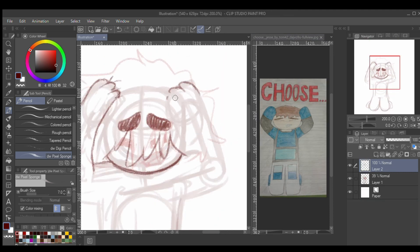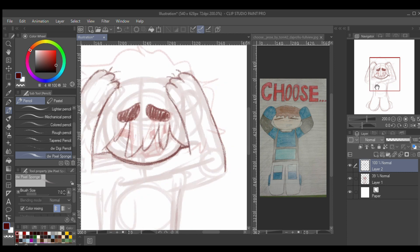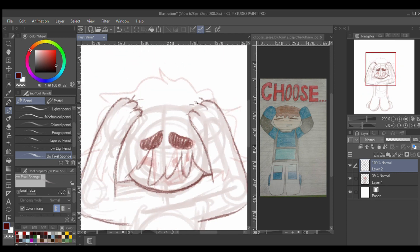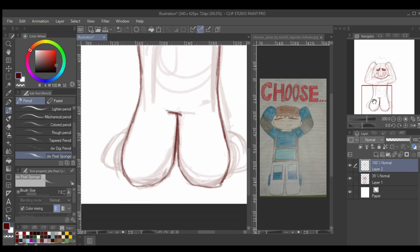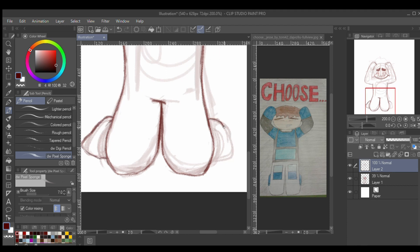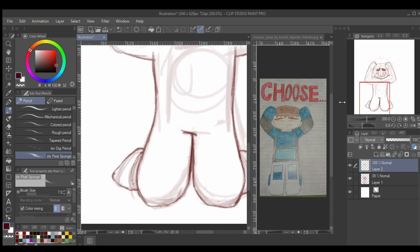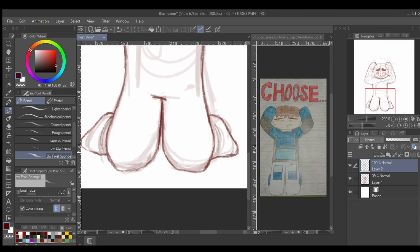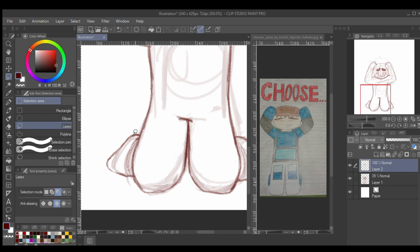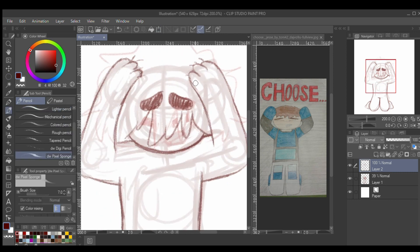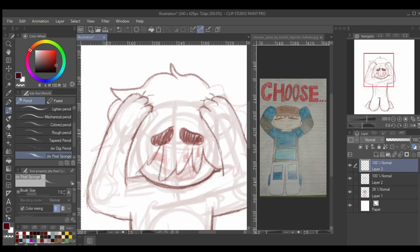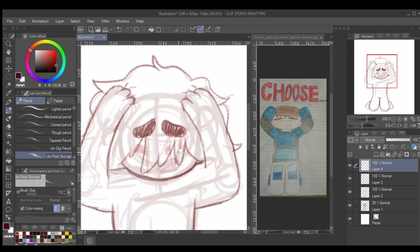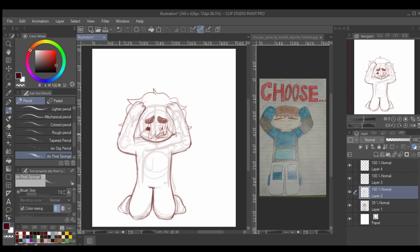I think that was honestly a pretty interesting thing to draw because I've never really done any limbo poses before, especially one like this. I'm quite happy with how I was able to get the legs to work properly now that I actually understand anatomy a lot better than I did when I was 14.